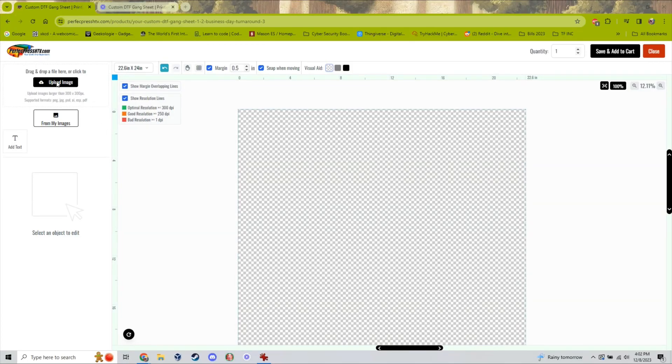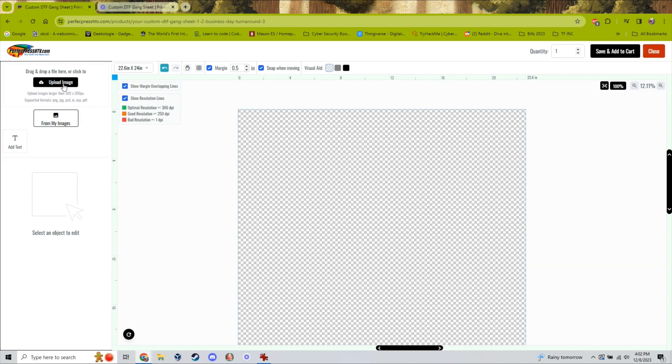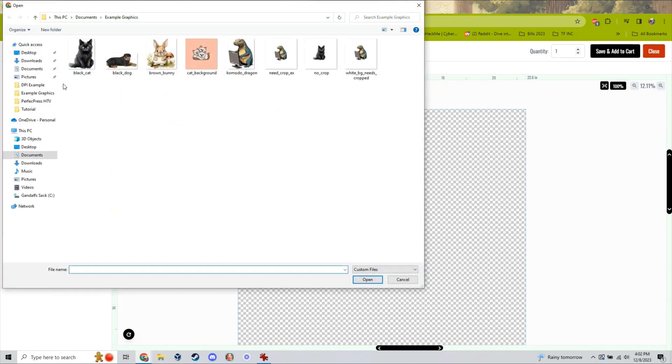To print your images, you have to make sure that there are no empty spaces on the side of your images. To remove this empty space, we use a process called cropping.